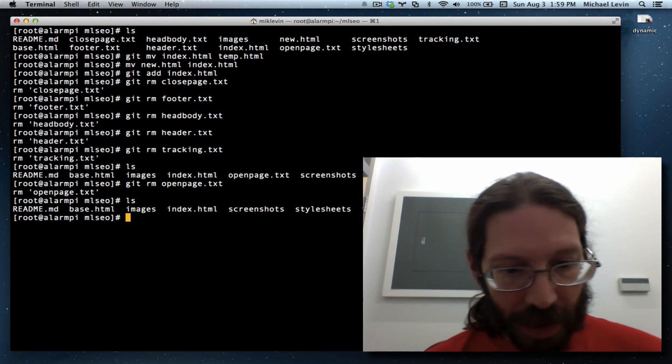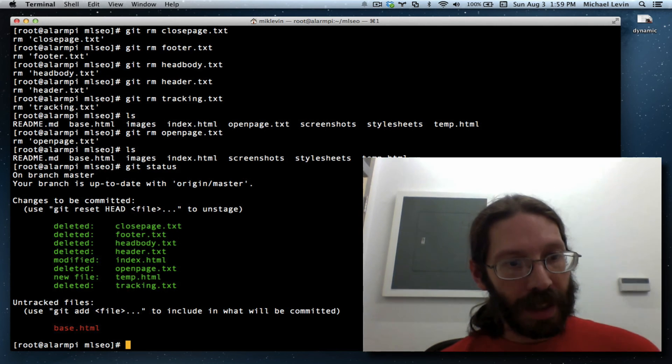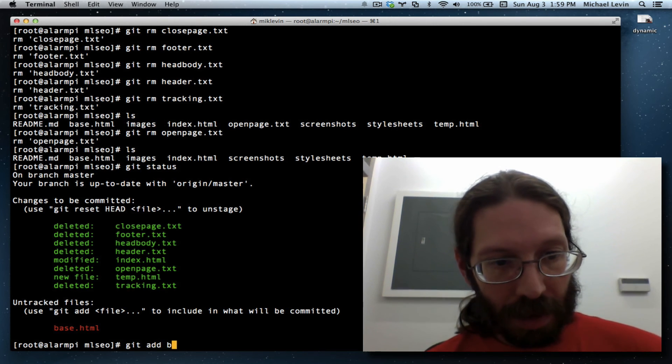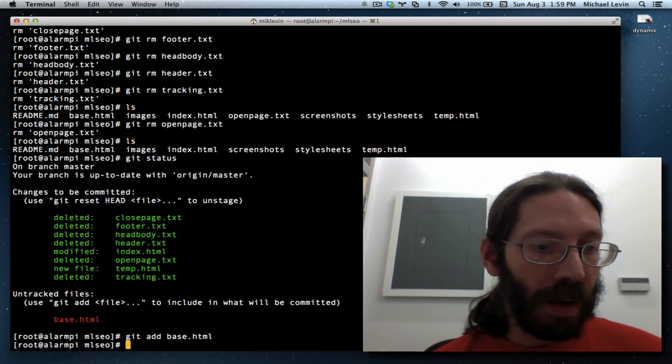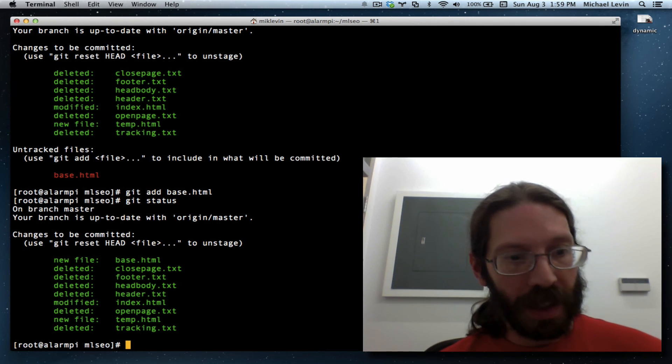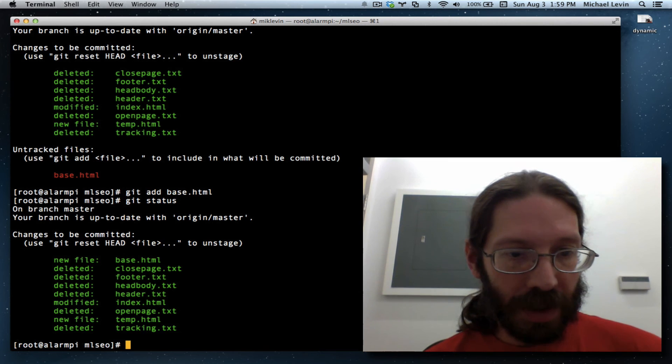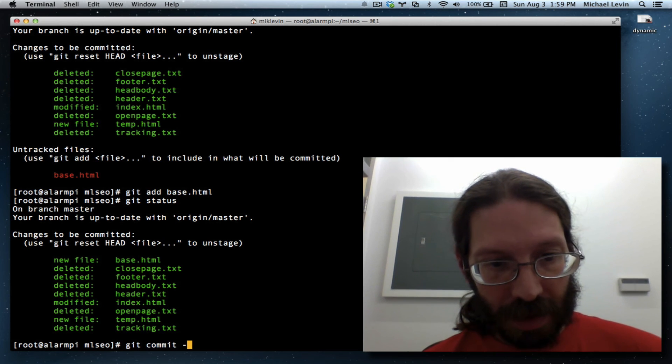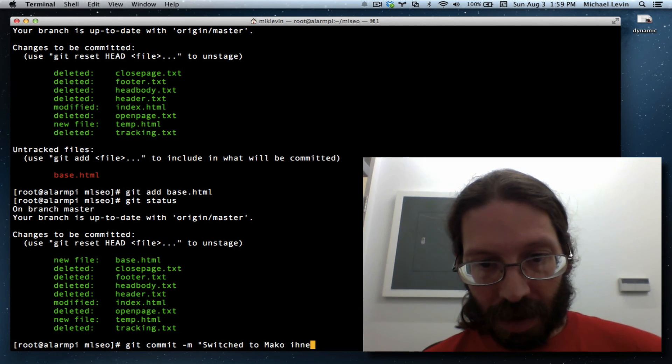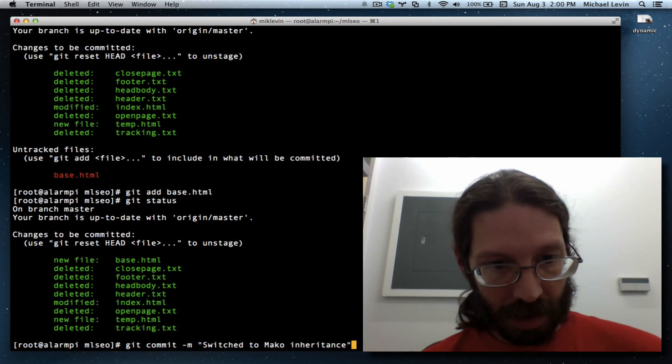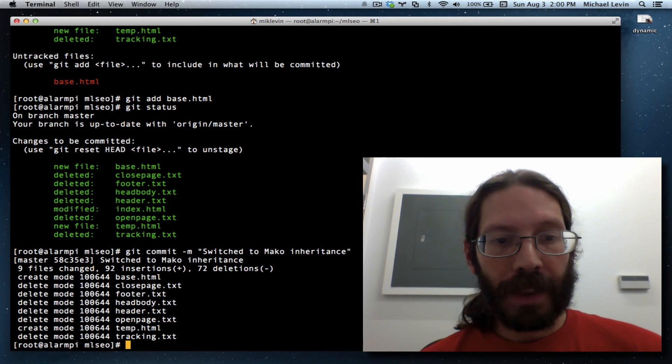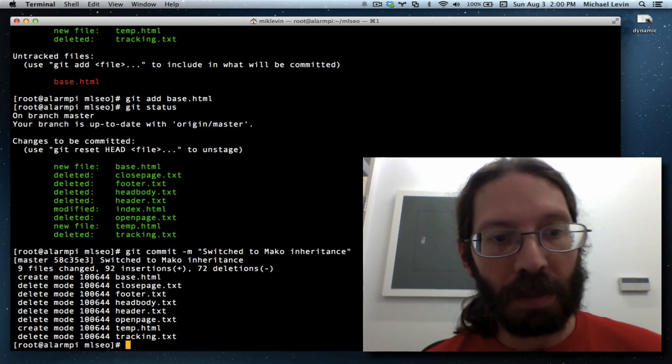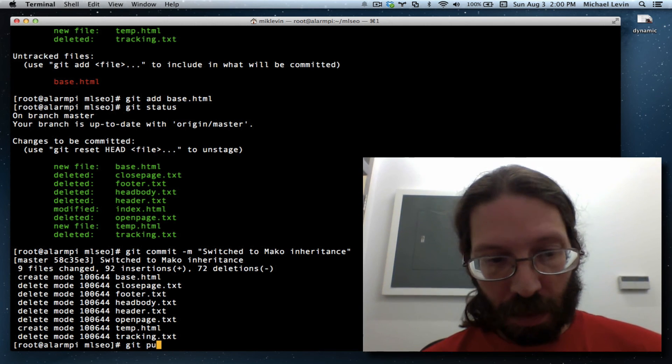Now let's do a git status. Lot of things. Deleted, modified, and one new file. So, let's add git add base.html. Now git is at least aware of everything that's kind of out of sync. Right? So, it knows everything that happened. So, let's do a, there's nothing to add. Okay? But there is to commit. Git commit message switched to Mako inheritance. Okay. Wow. Nine files changed. Ninety-two insertions. Seventy-two deletions. This is a big update of the system. Git push.